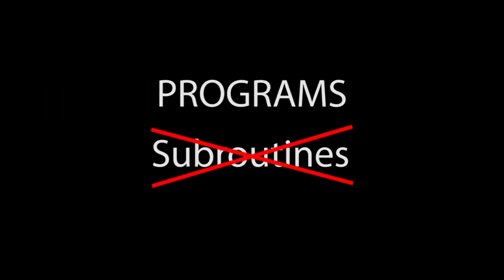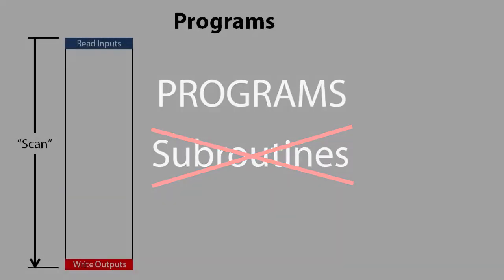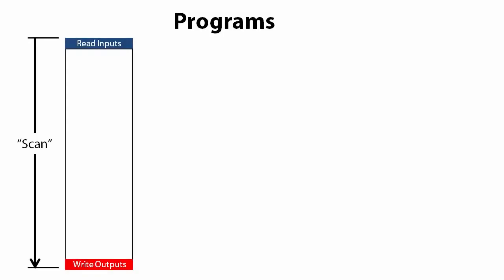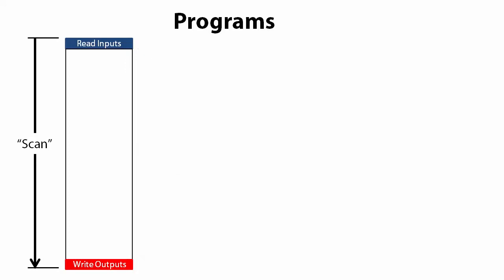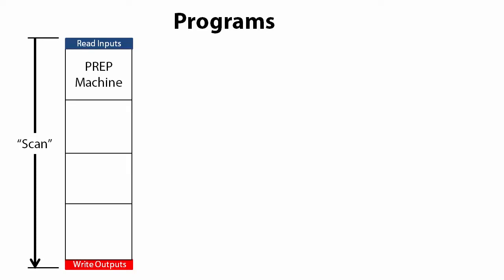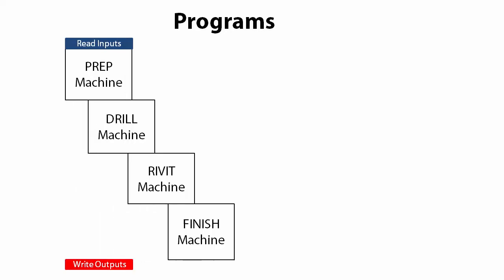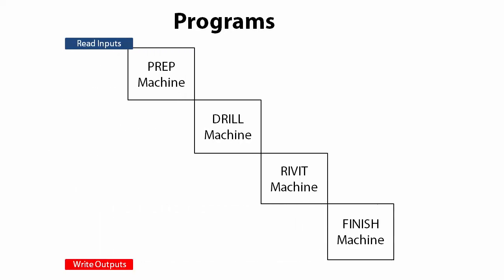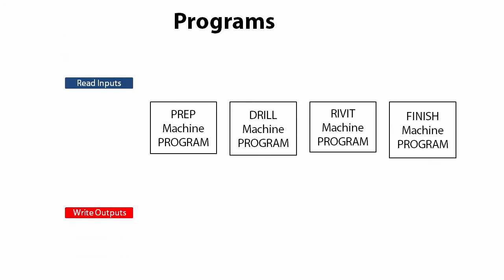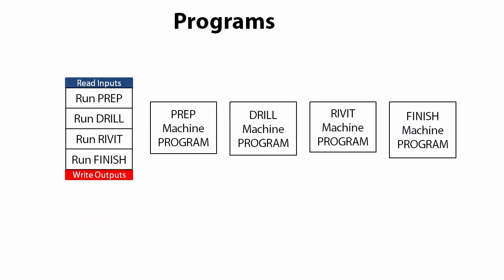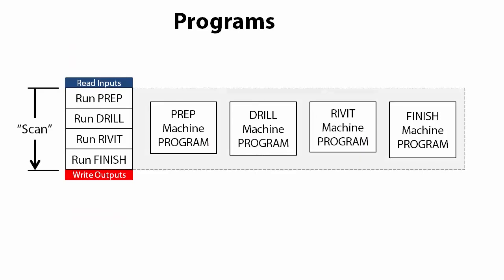Programs are not subroutines. The main program is a program that is guaranteed to run every scan while the PLC's in run mode. The cool thing about the DoMore is you can create your own programs. Suppose for example you have several machines on a process line. Maybe one preps the material and one drills holes and one rivets and one does some kind of finishing work. You could do all of those in one long monolithic block of code, or you could pull each one out and create a separate program for each. Then in the main program you just run each routine to enable it.